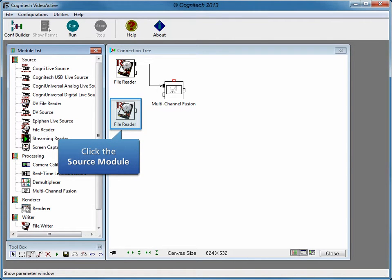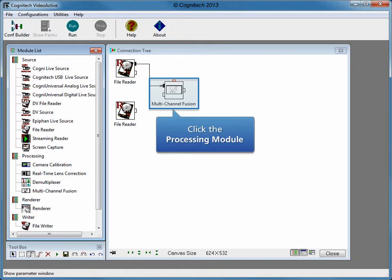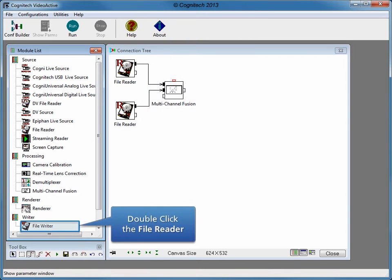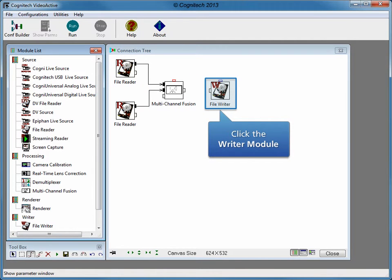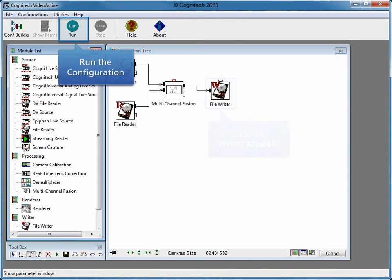Double-click the File Reader module to add the module to the Connection Tree window. Select Source module 2, then select the Multi-Channel Fusion module to connect the File Reader module and the Multi-Channel Fusion module. Double-click the File Writer module to add the module to the connection tree window. Select the Multi-Channel Fusion module, then select the File Writer module to connect the Multi-Channel Fusion module and the File Writer module. Click Run to start the configuration.